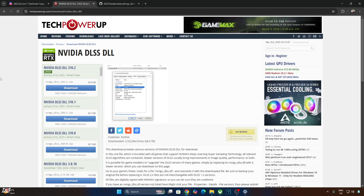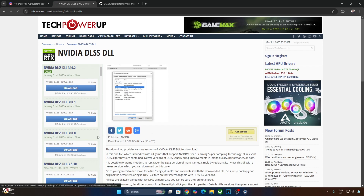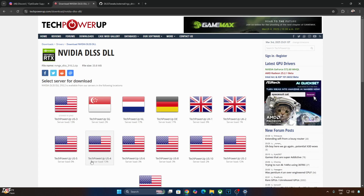Just download the latest version of DLSS supersampler from the TechPowerUp website. At the time of recording this video, this is version 310.2.1. Click on Download Here, then click on any of the servers and the download will start.